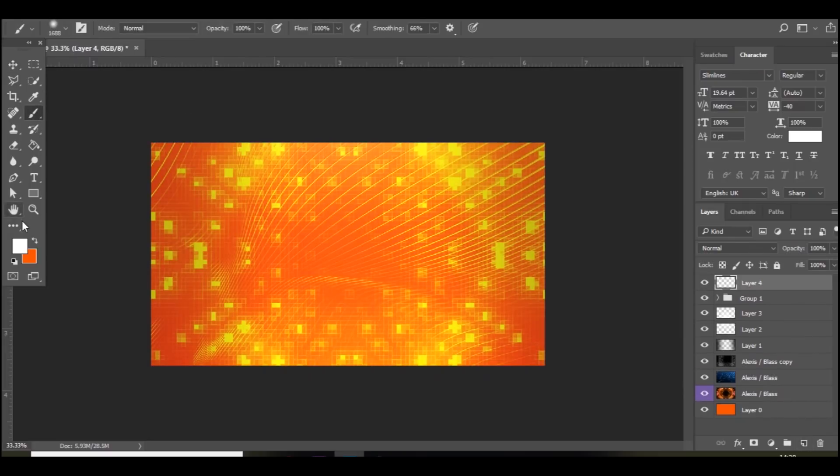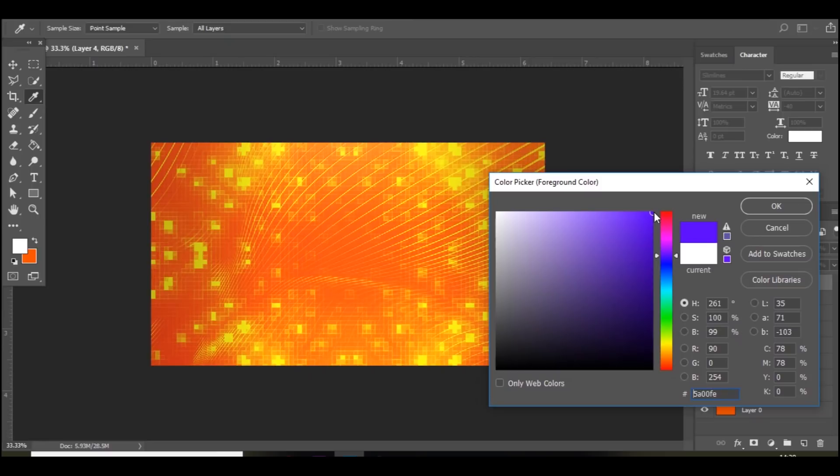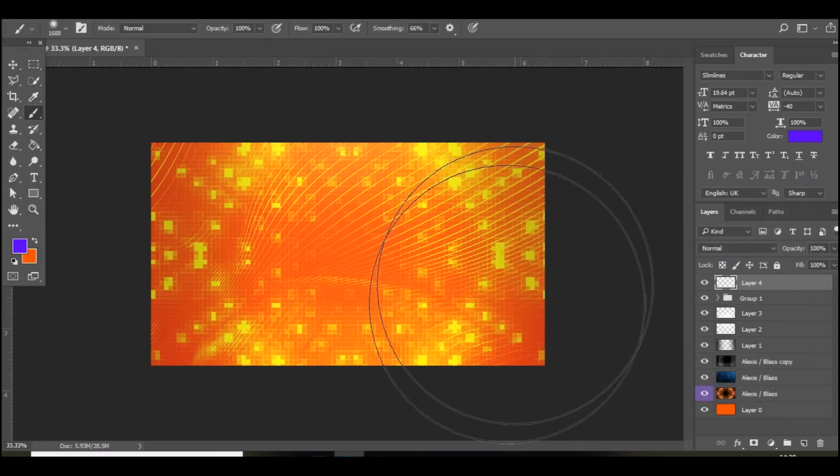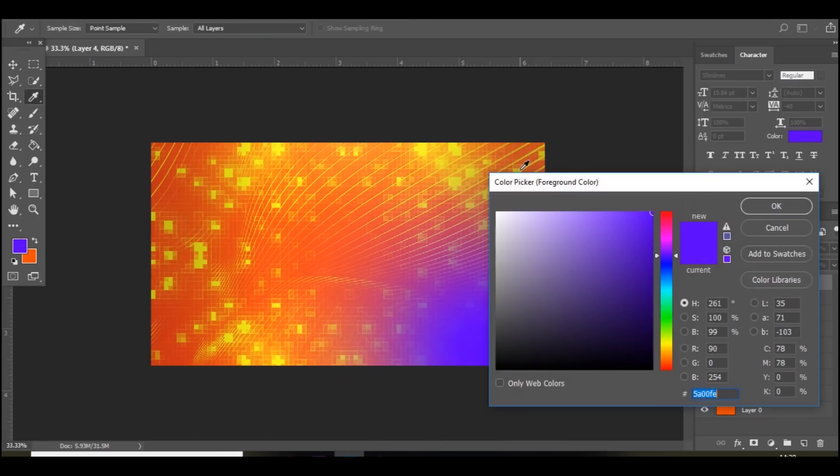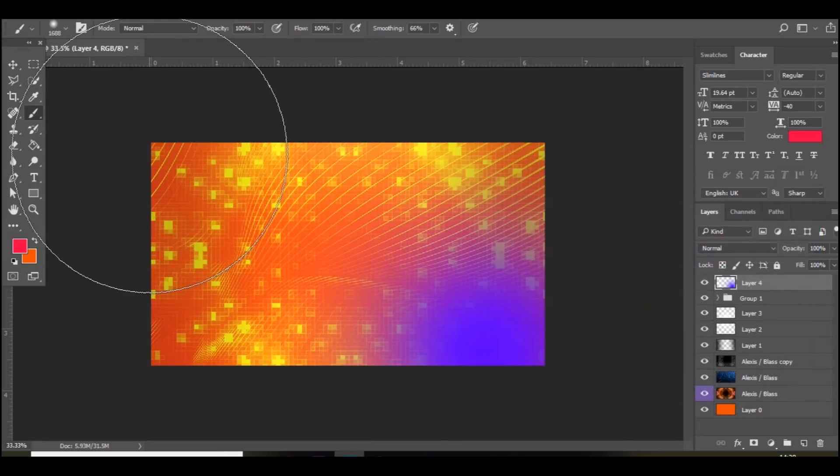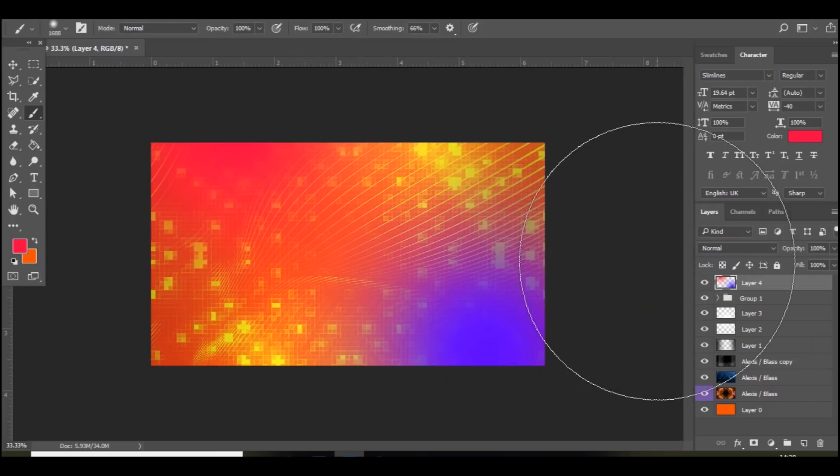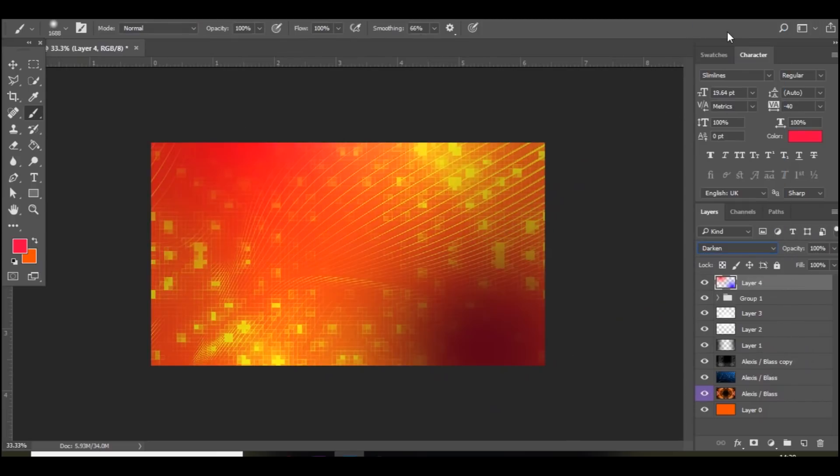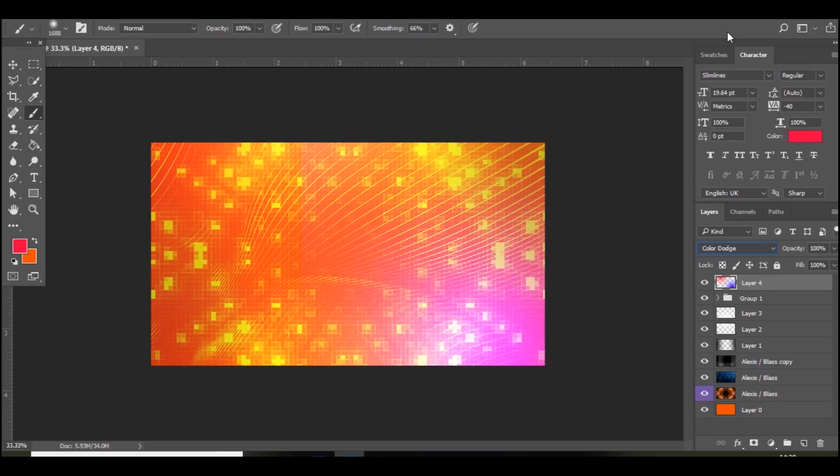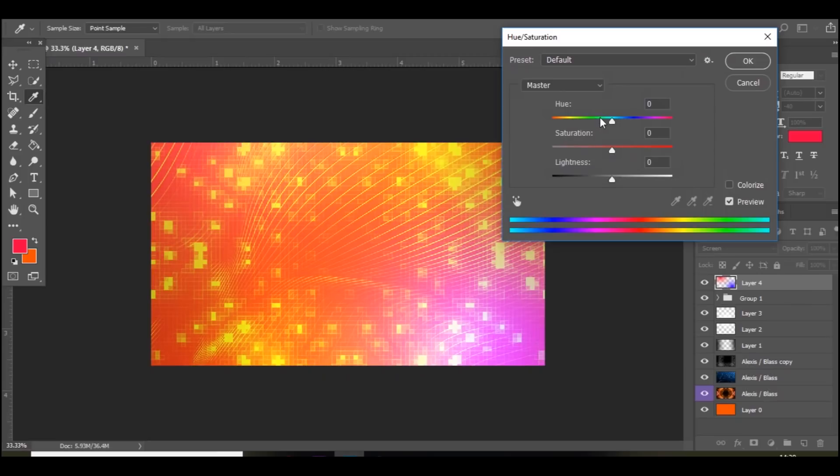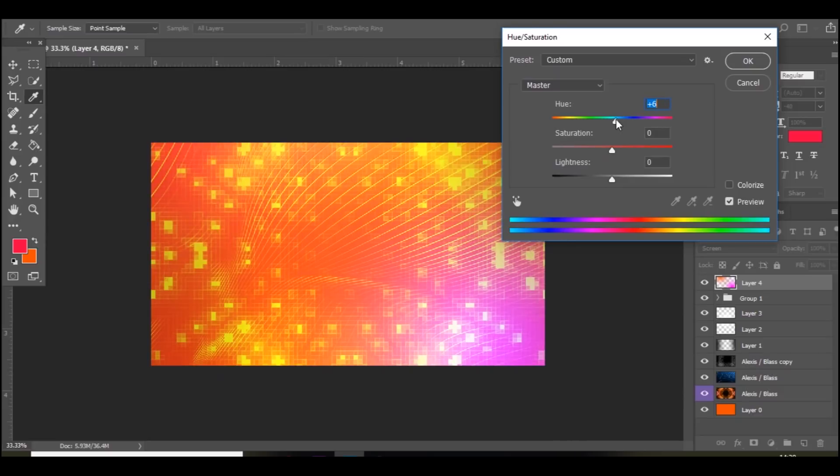Next thing we're going to do. Is add a new layer. And go to I'm going to go to like purple. And I'm going to add a spot down here. And then I'm also going to go to like a hot pink color. And click up there. And then I'm just going to scroll through the layer styles. I think screen looks quite nice. If you press ctrl U. You can. If you don't like the colors. You can change it as well.